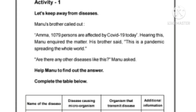Hi friends, welcome back to our channel. In this video, we are going to discuss the 6th standard basic science. English medium and Malayalam medium is one of the most important things.